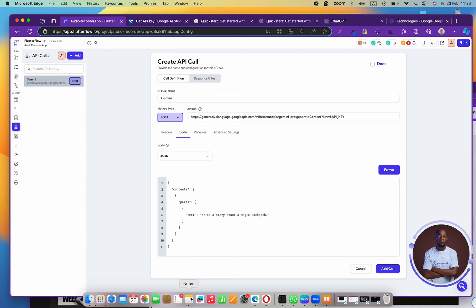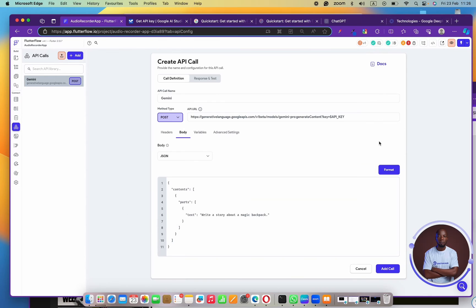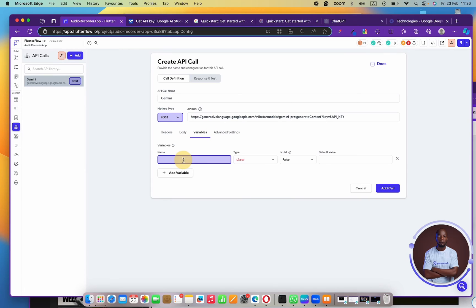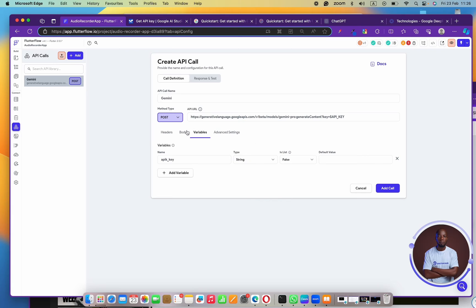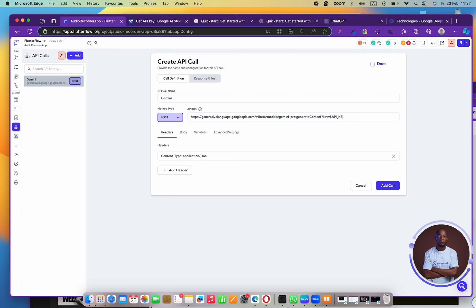Now I'll go ahead and copy my API key. With the API key in the clipboard, I'll come back here, create a variable, and call it 'api_key'. I'll set the type to String, then come back to the header and pull in the 'api_underscore_key' variable right there.